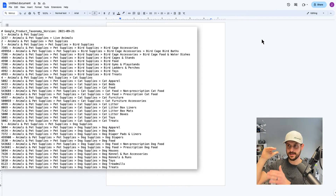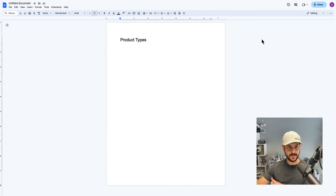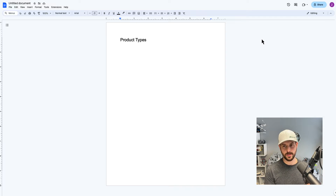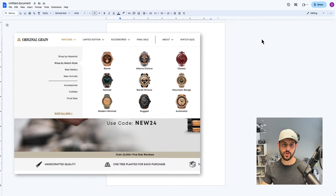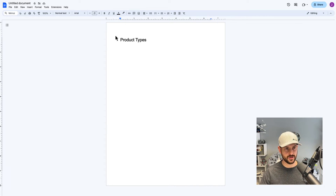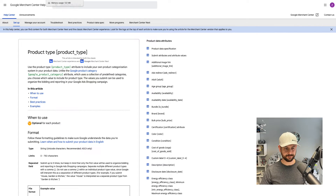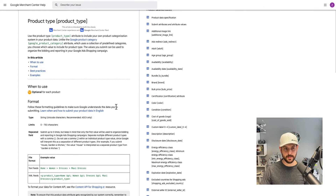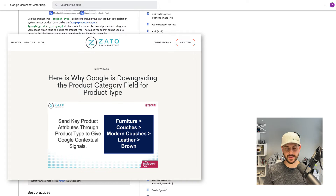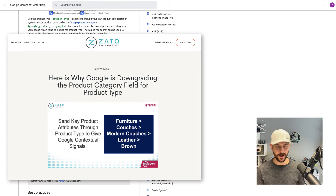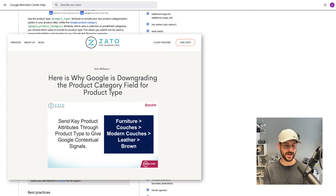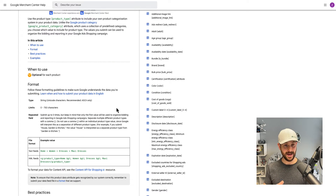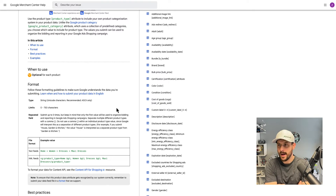Google Product Category is a very specific classification system — you can only choose from what Google has already defined. Product type attribute, on the other hand, is your classification system. You're telling Google: here's how I see my products and their hierarchy relative to one another. That difference is pretty important, and it's actually why I wrote an article on this topic.